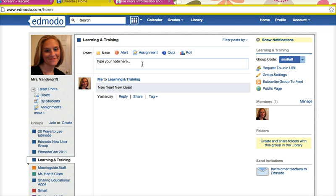Now what I most want to focus on is how you would make this relevant to a classroom. So let's focus on a couple things. At the top, you see there are places where you can post a note, an alert, assignment, quiz, or poll. I'm going to hit those five things and give you a brief introduction into how each would be used.